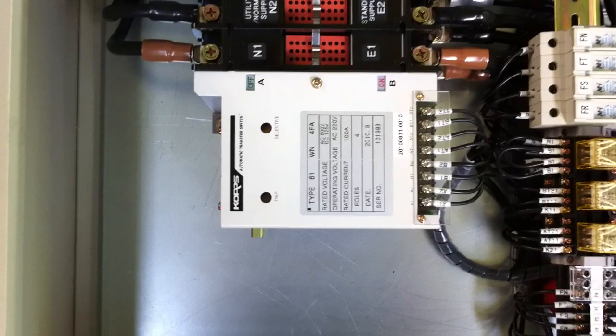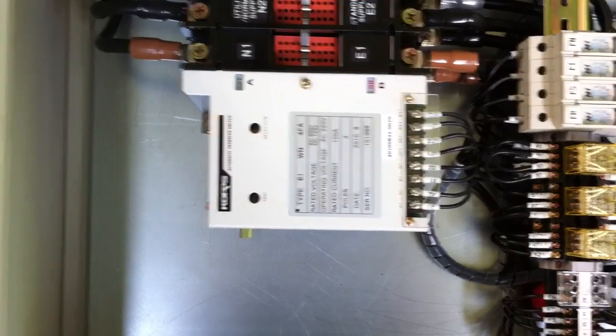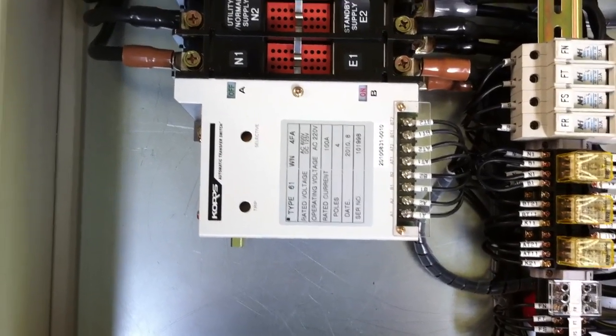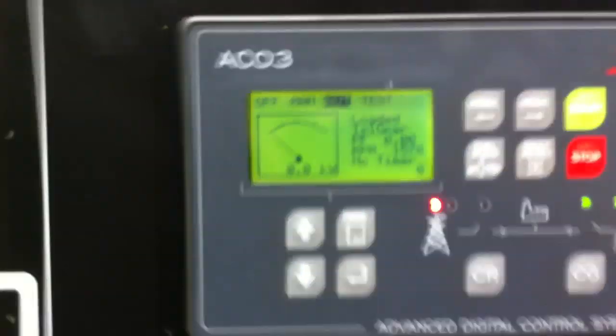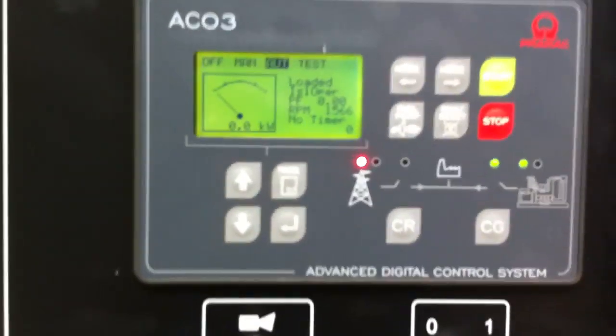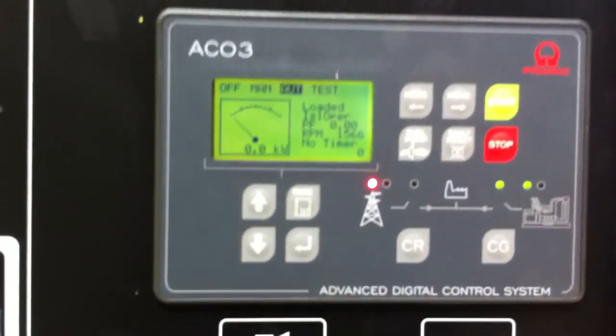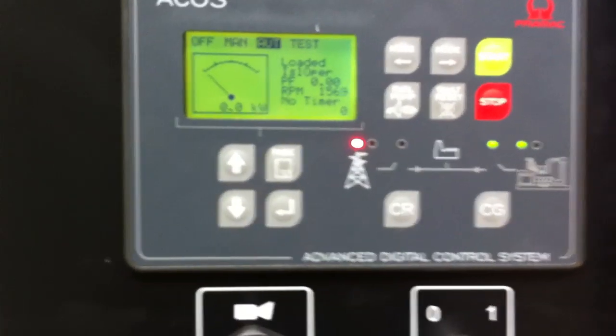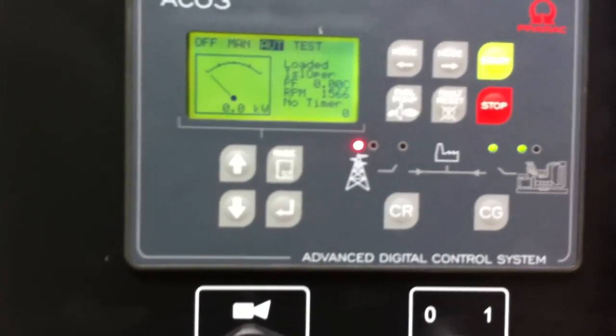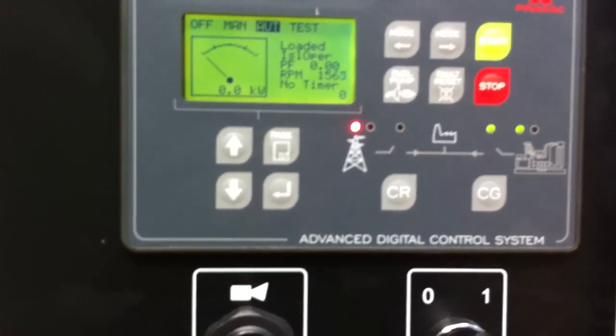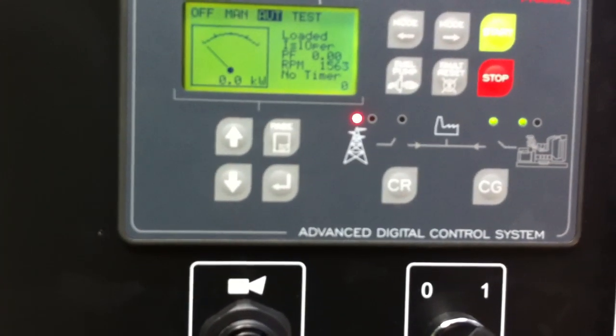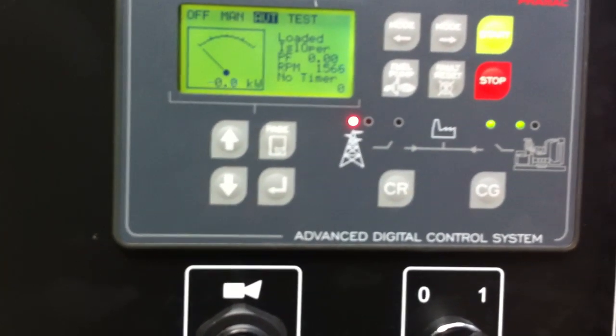Now the generator is supplying power to the ATS panel. Now if we look at the controller, it's loaded, it's in island operation, so the generator is supplying power.